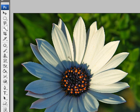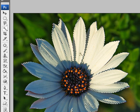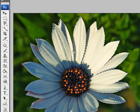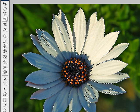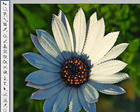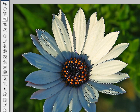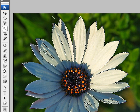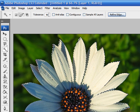So for instance, say we clicked right here on this white petal. What the magic wand tool will do is select all the colors similar to white. Now how you define your range of colors is located up here — the tolerance.